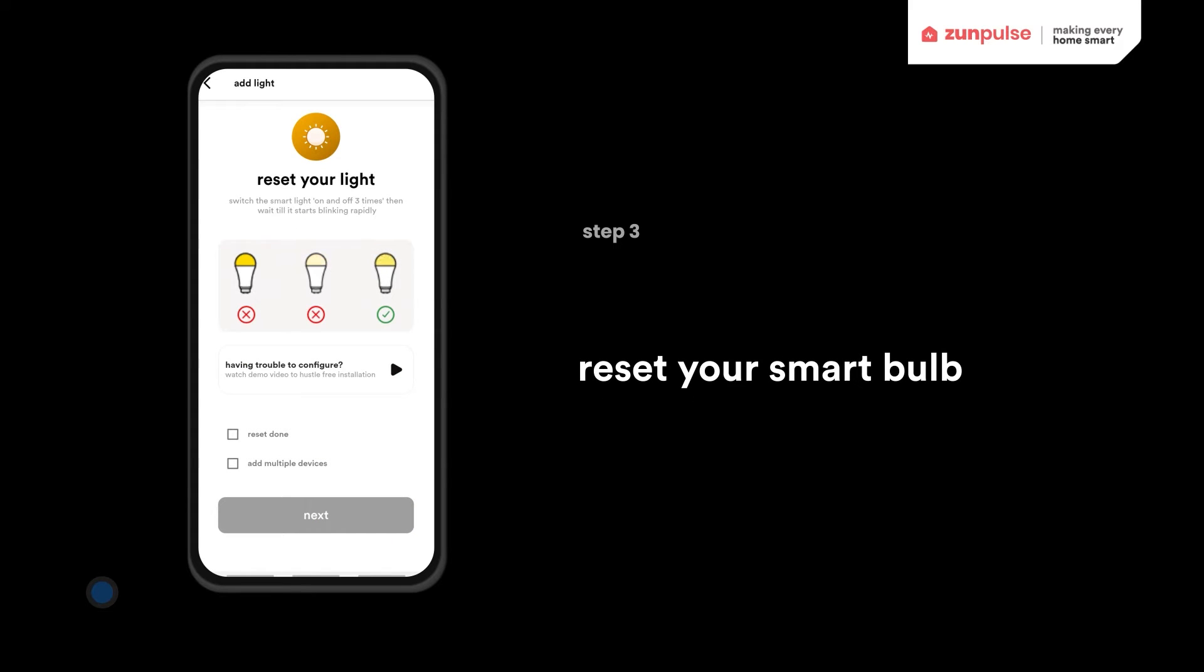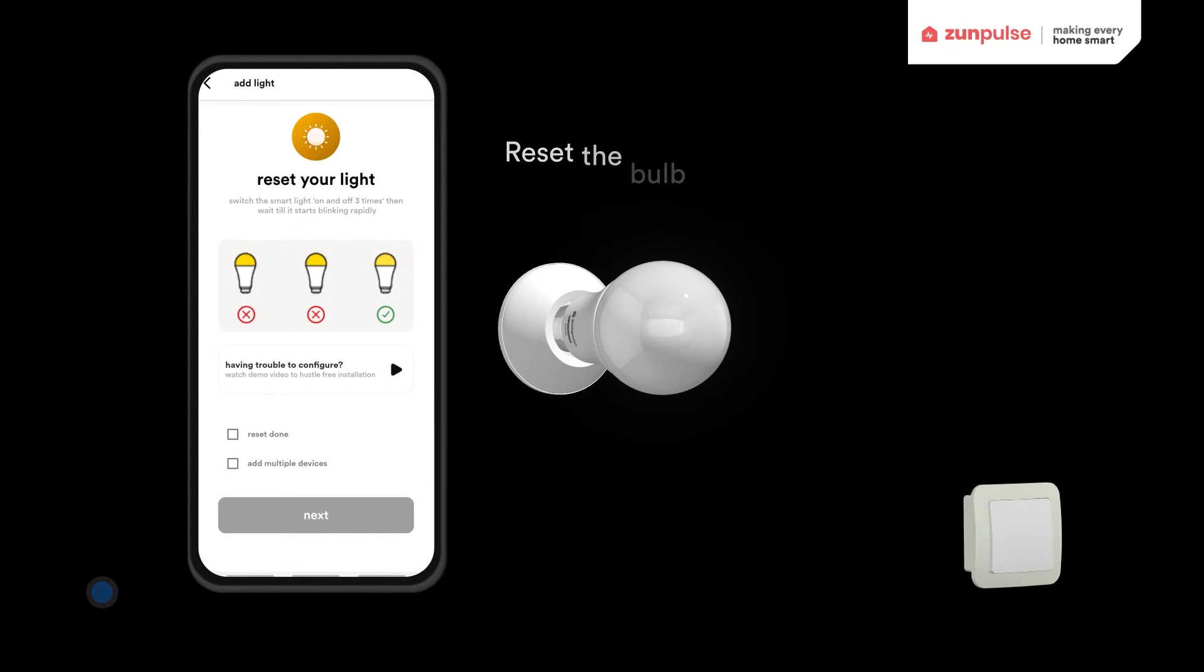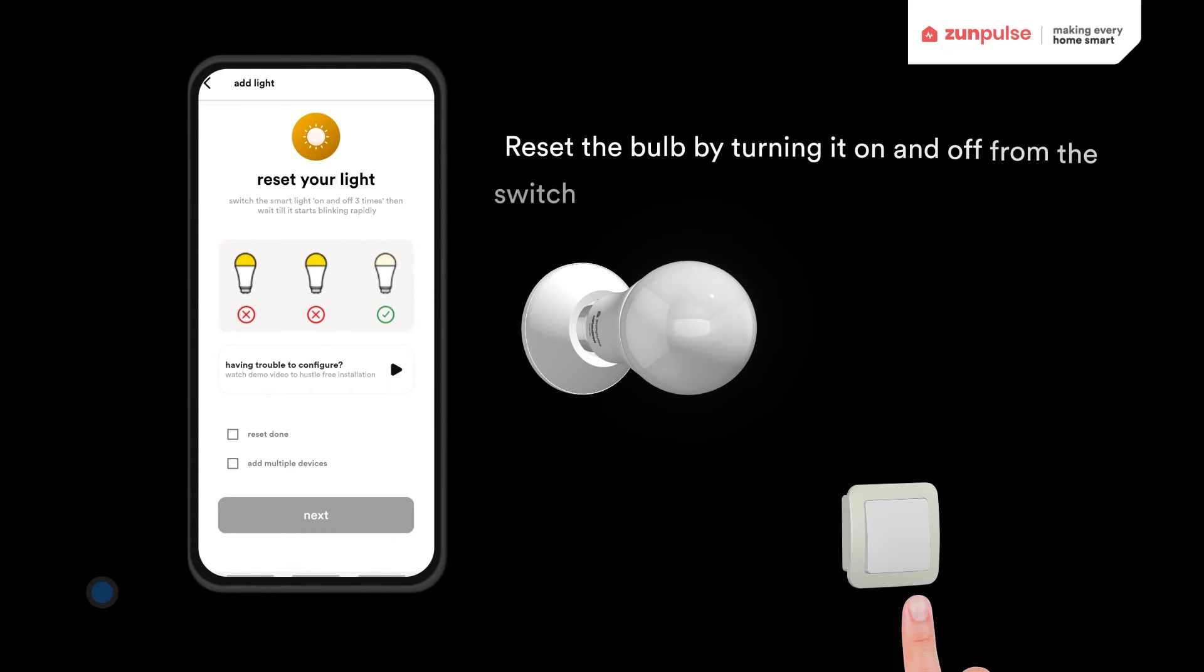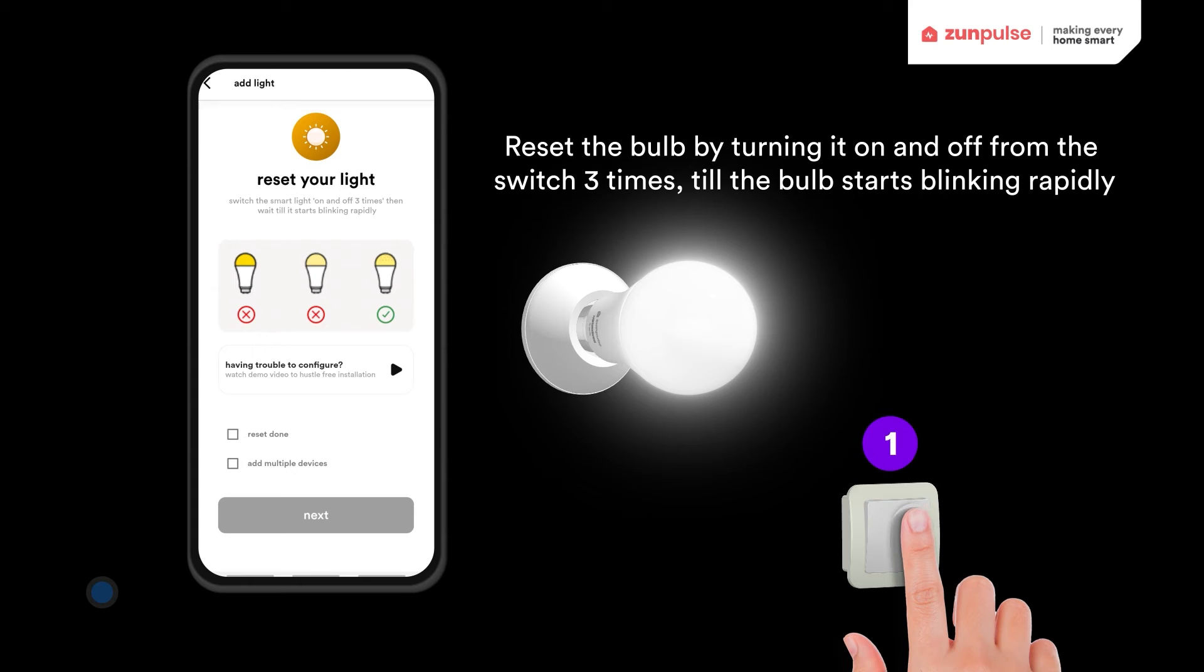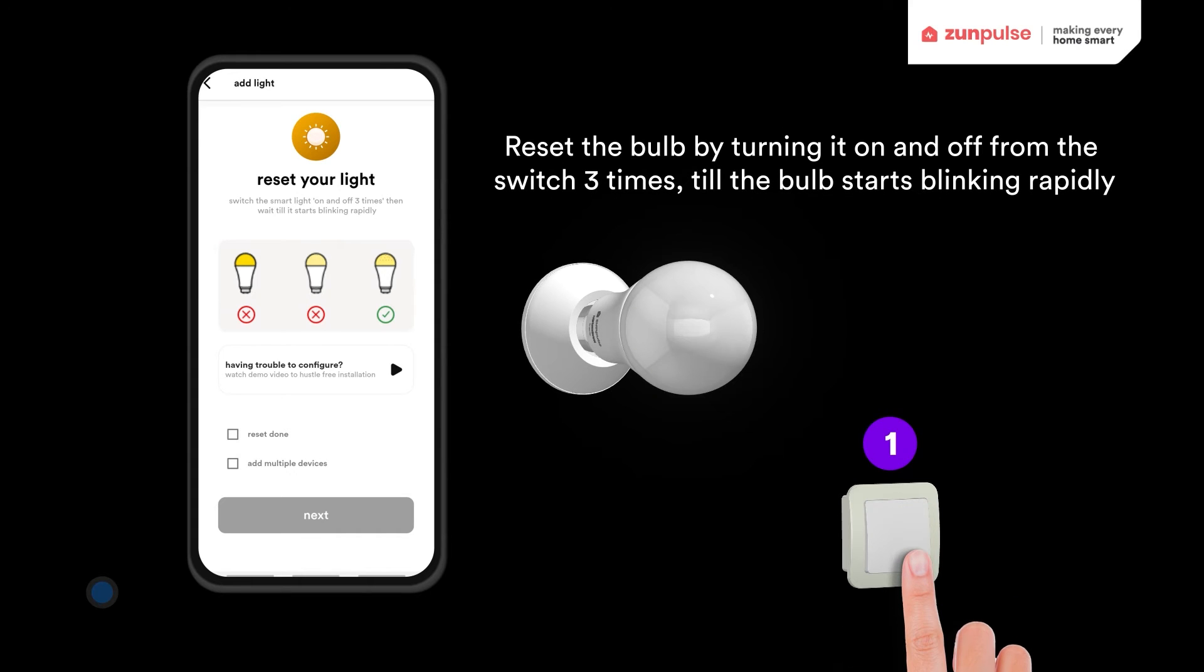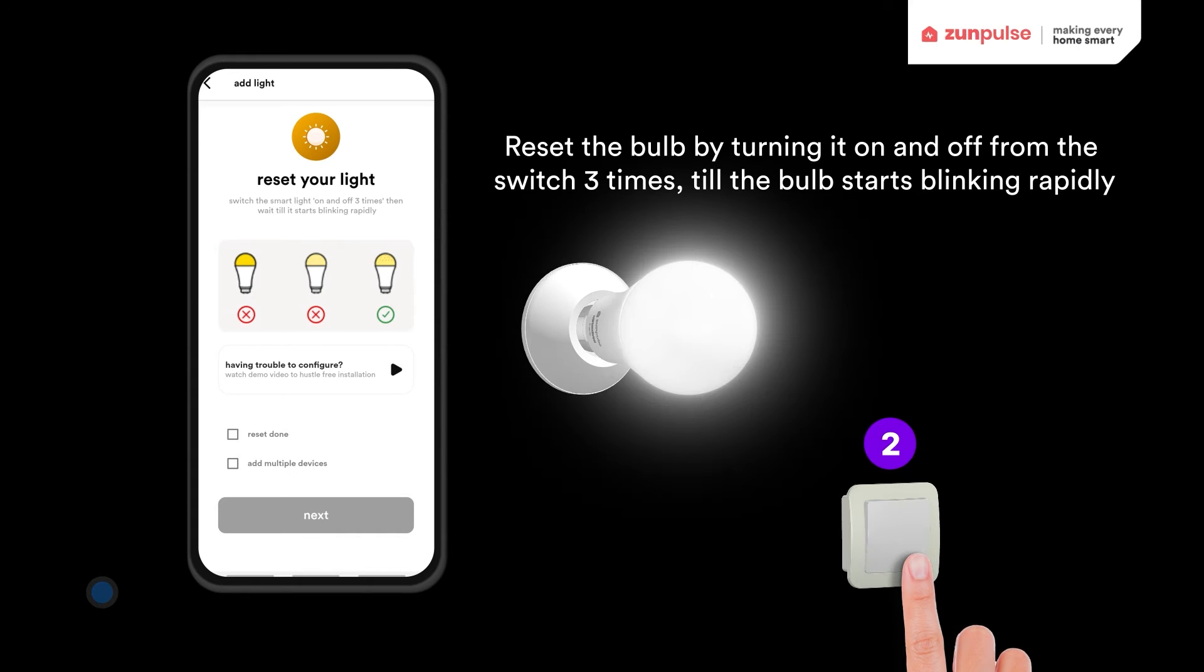Reset your Smart Bulb by turning it on and off from the switch 3 times until the bulb starts blinking rapidly.